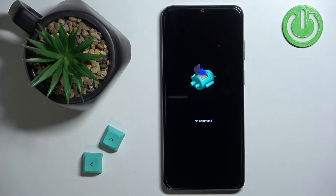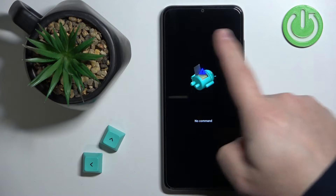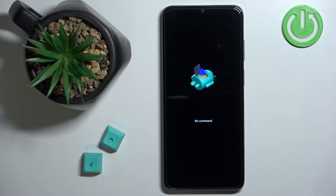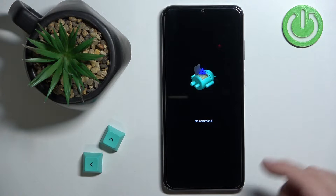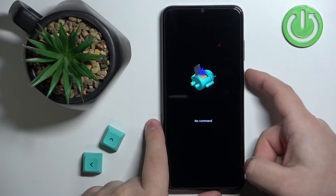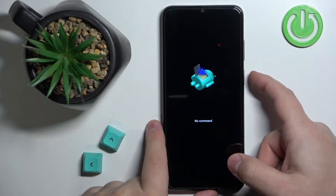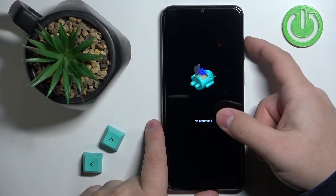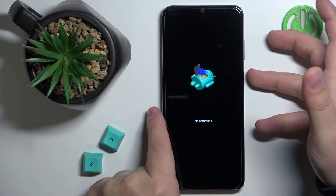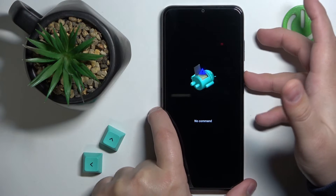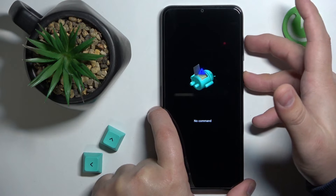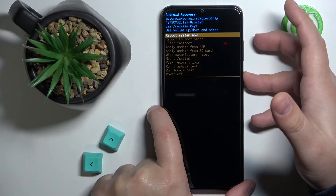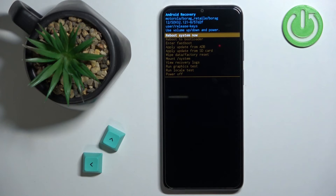Once you see the no command screen, you will need to press and hold the power button, and while holding the power button you will need to press the volume up. So press and hold power and then press volume up to enter the recovery menu.